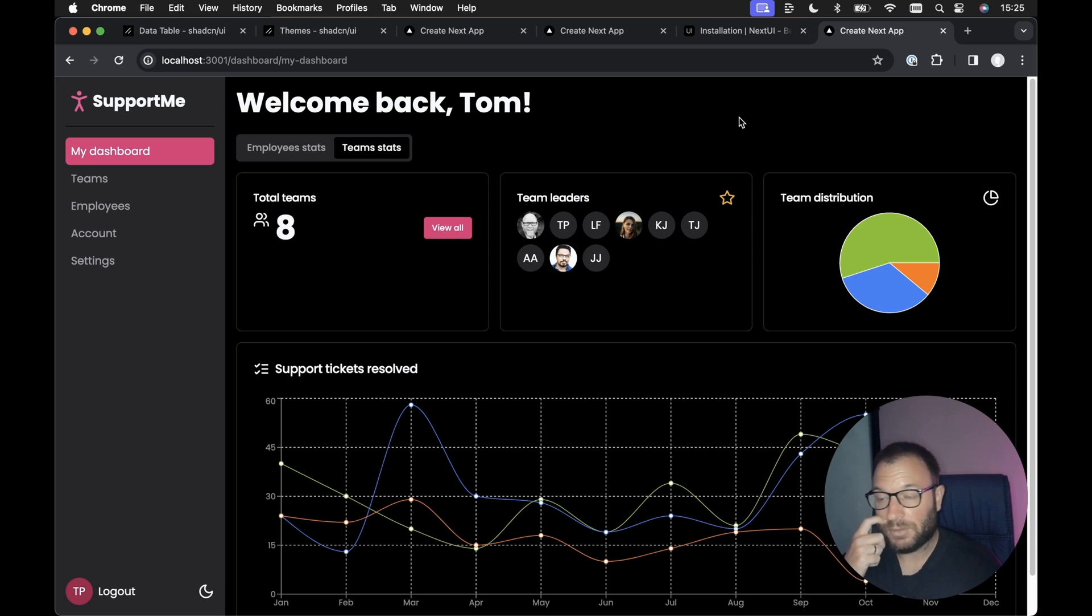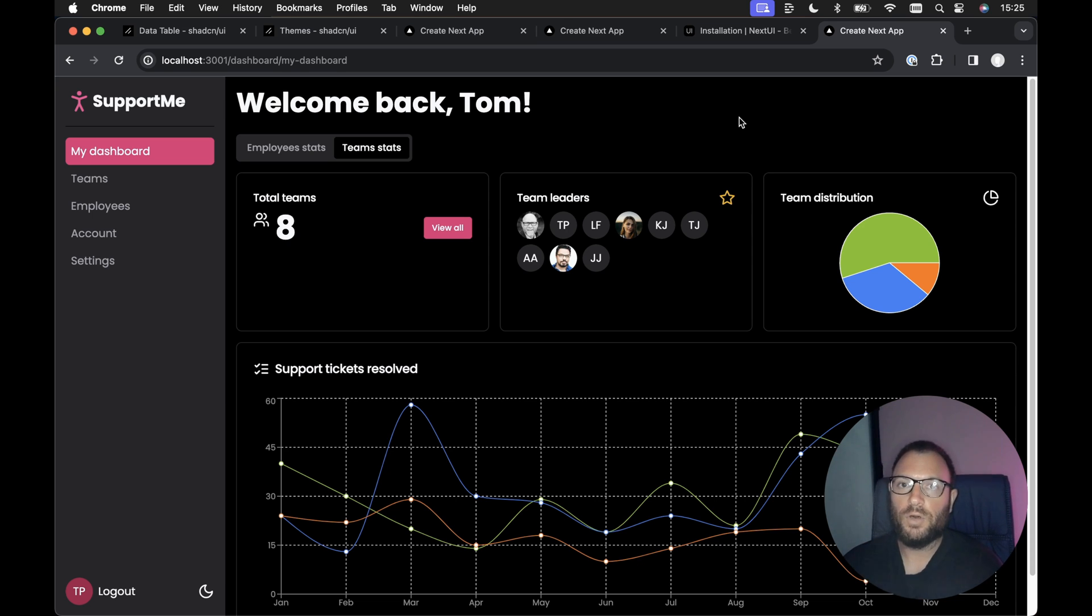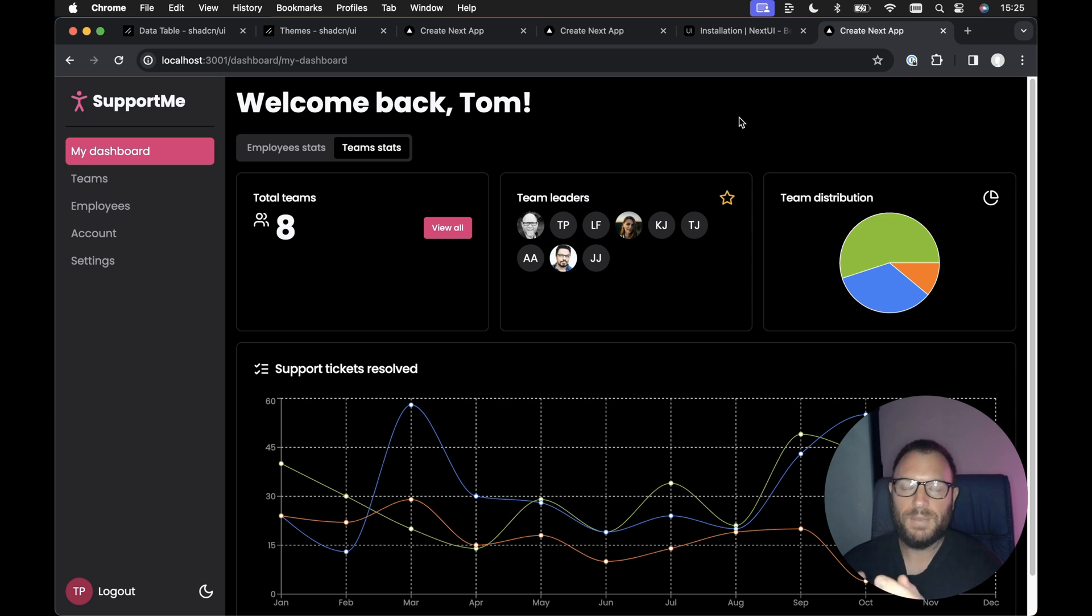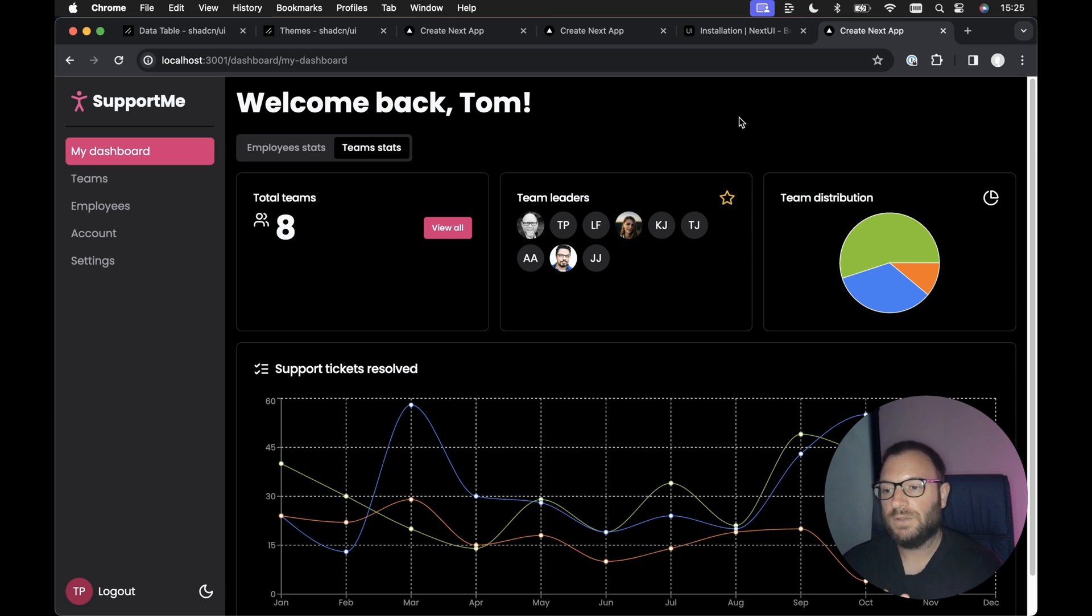Now, quickly before we get into it, I'm going to show you how to create a simple form with ShadCN UI form, but rendering form fields from Next UI. My ShadCN UI course is now live.